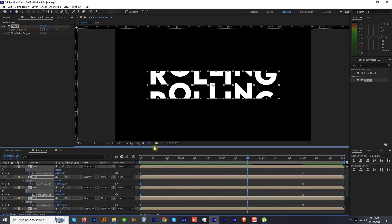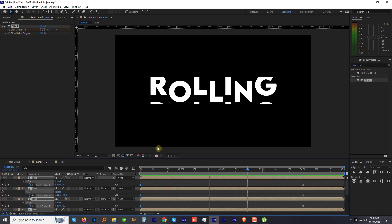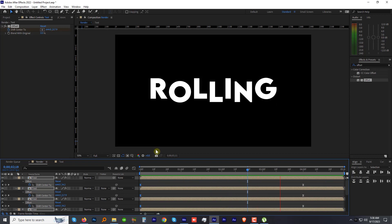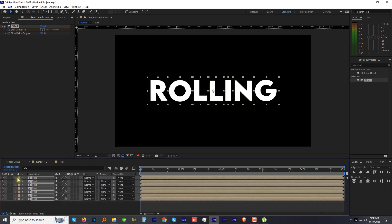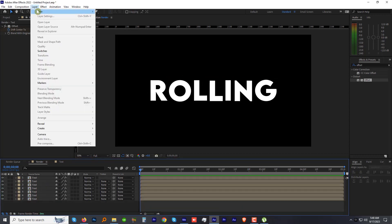Preview the animation. Now it looks fantastic. To make it some kind of reveal in the beginning, let's add an adjustment layer on the top of all layers.